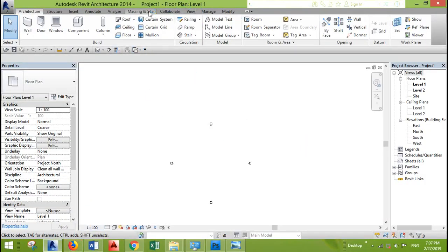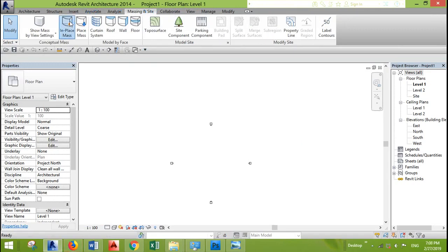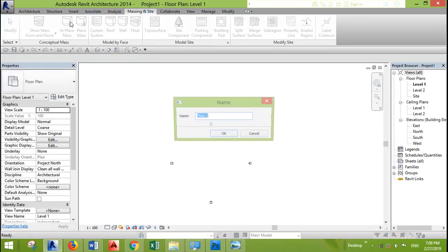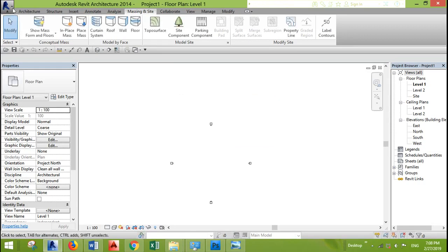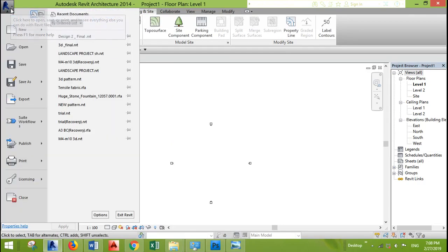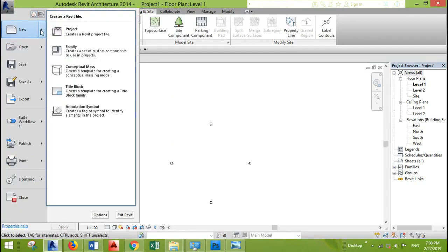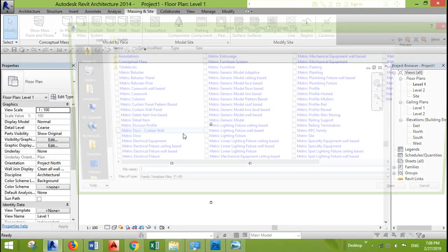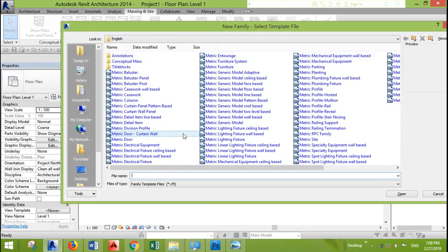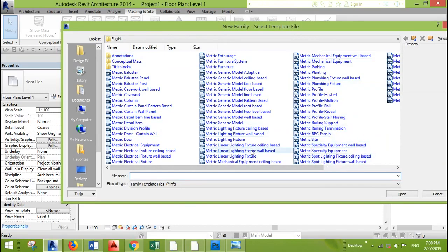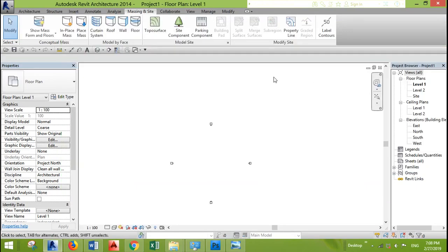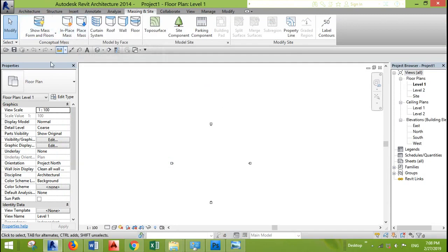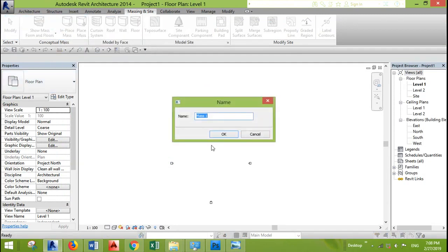First you need to go to massing and site, in place mass. This is if you want to create the mass inside the project, but if you like to make a file like a family, you just go to new and family and you select whether it's furniture or something else and you can create it inside the file so you use it later. But here I would like to create an in-place mass.